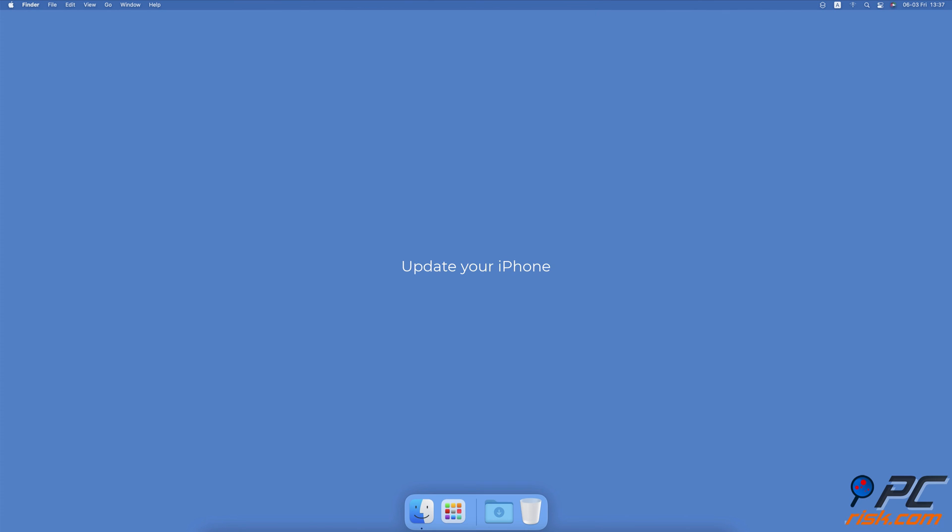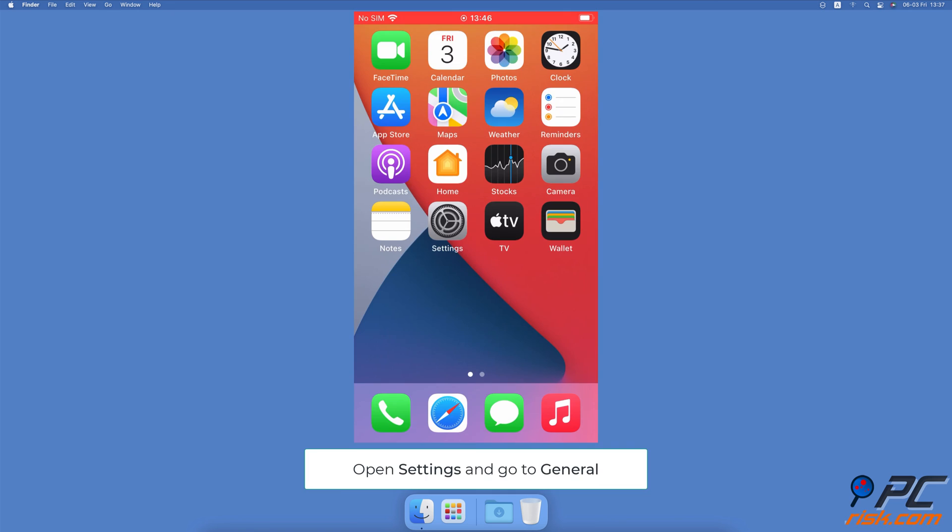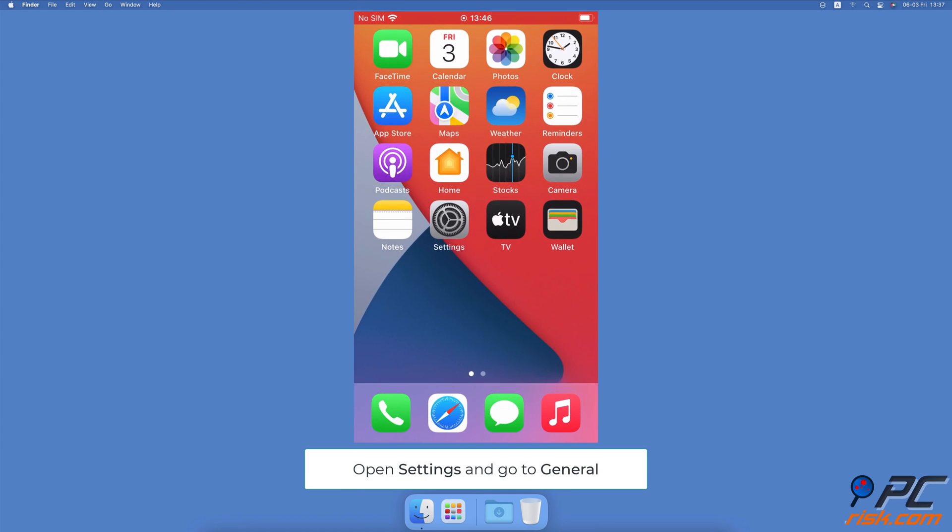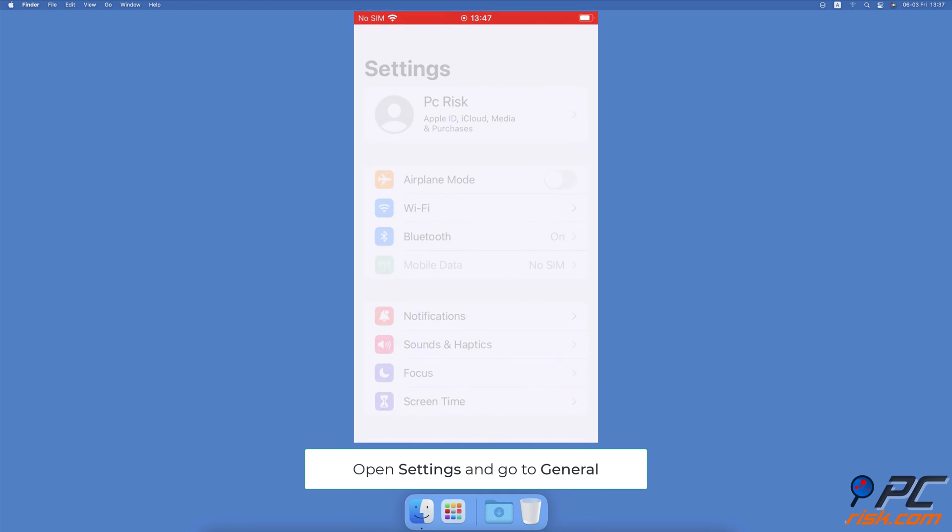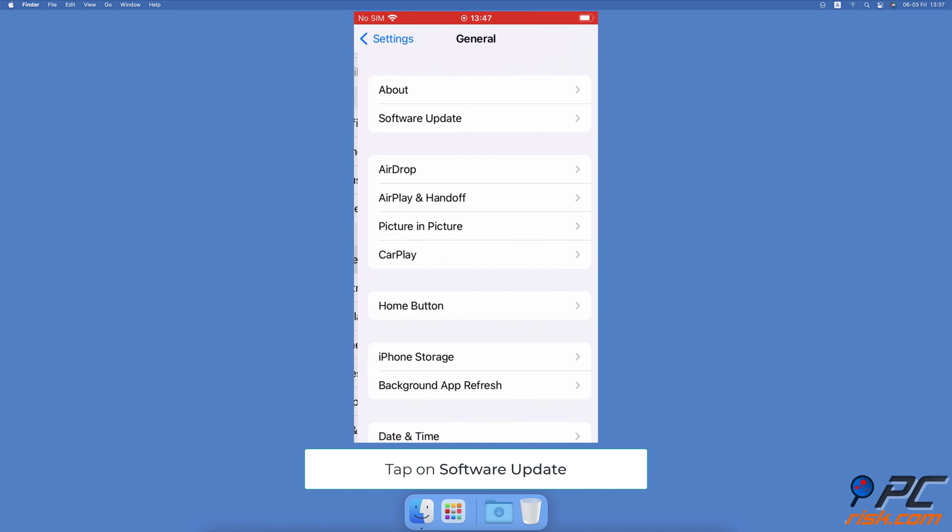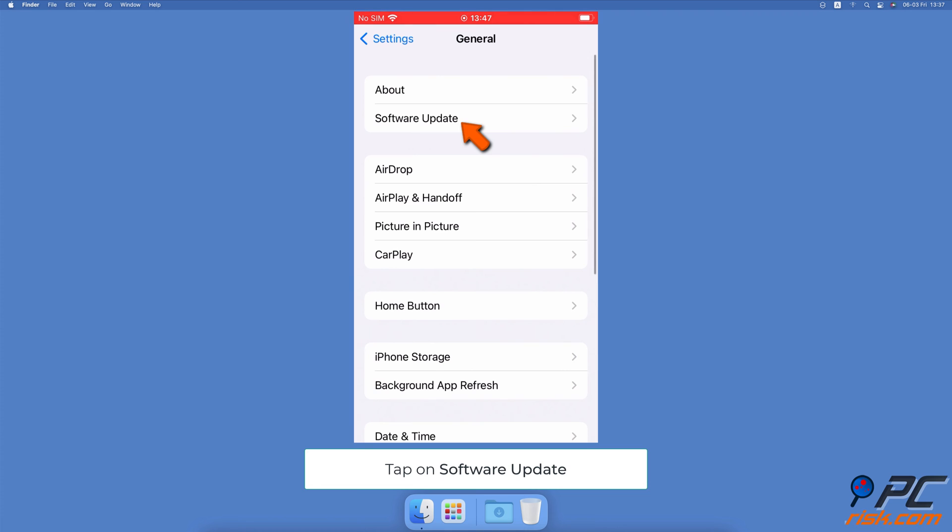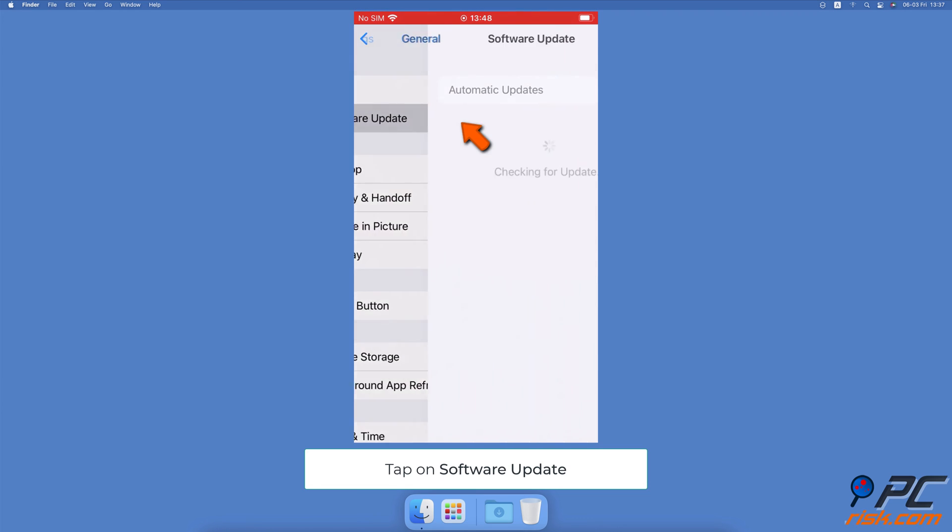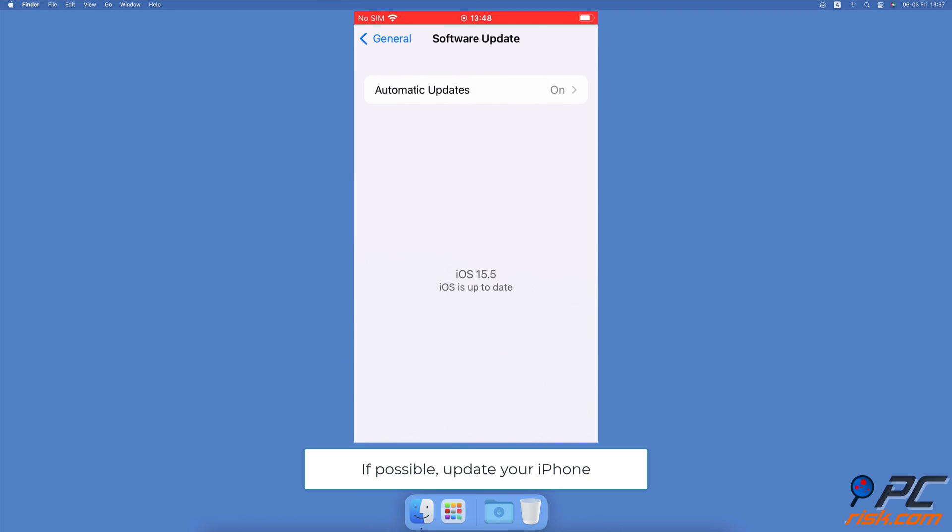Update your iPhone. Open the Settings app, go to General Settings. At the top, tap on Software Update. Wait while your iPhone searches for updates. If found any, update your iPhone.